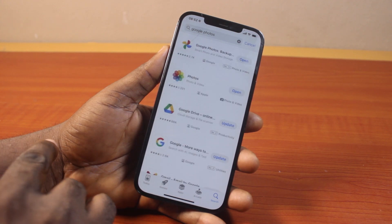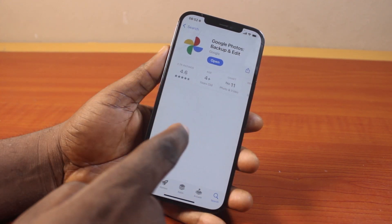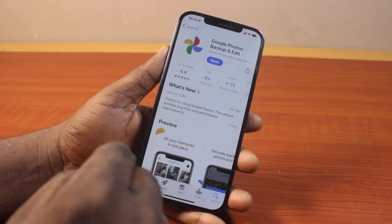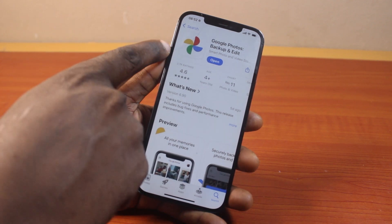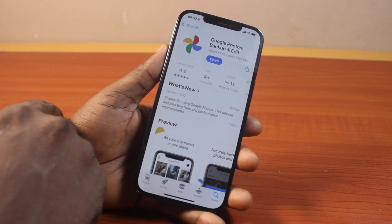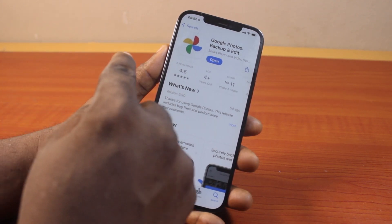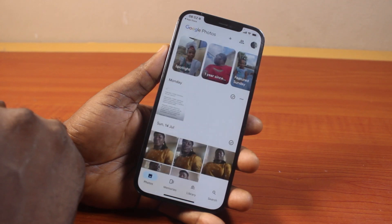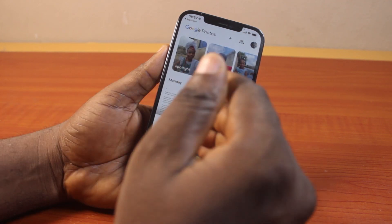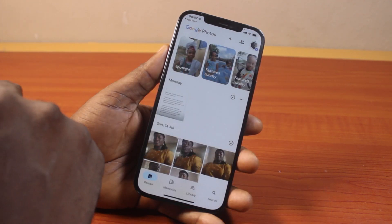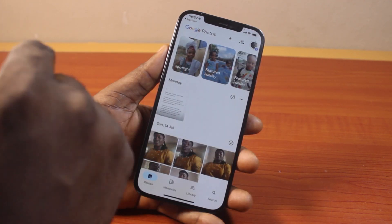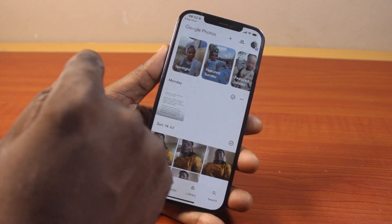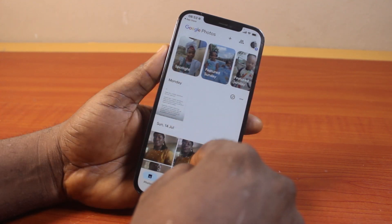Once you search, download the first result you see. I have the Google Photos backup and edit app installed on my iPhone. Make sure you download and install it. Once you download and install it, click on it to open it. If you're using this for the first time, you'll be prompted to sign into your Google account. If you already have a Google account signed in on your iPhone, your iPhone will prompt you directly.